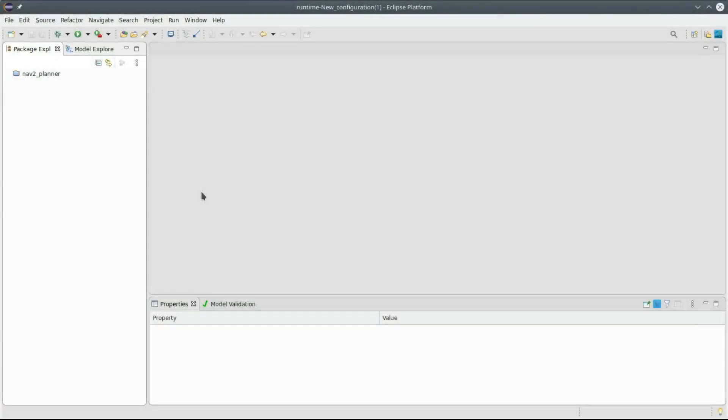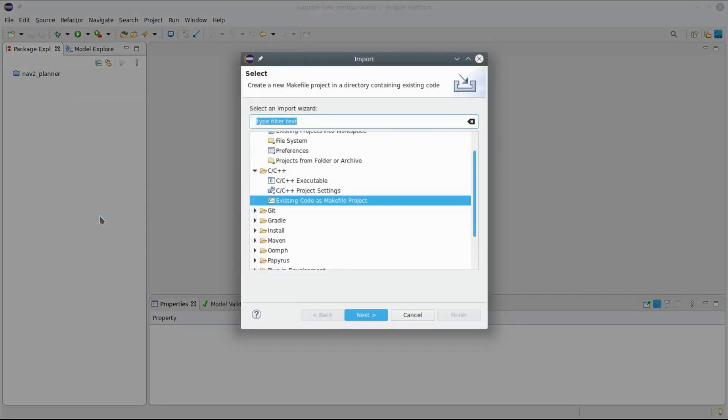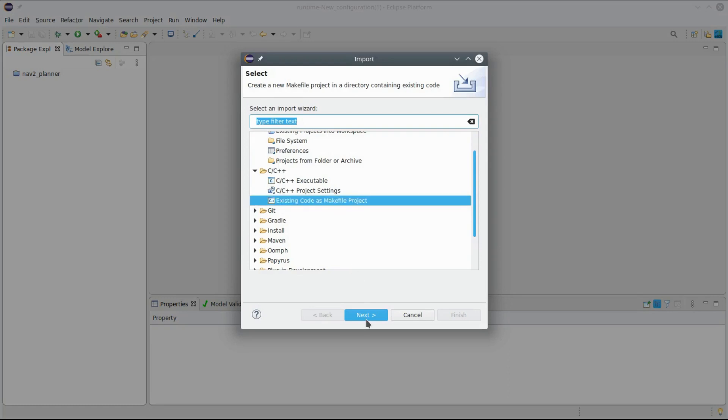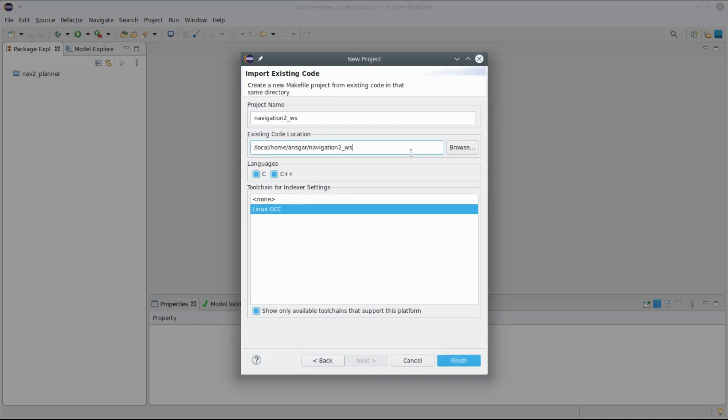In this video I want to show you how you can start with Papyrus for Robotics if you have existing ROS2 projects and you don't want to start from scratch. I'll do that with the example of the navigation2 stack. The first thing I will do is import the navigation2 stack source code into my Eclipse workspace. I choose the generic import function, I will use the C++ option to import existing code as a makefile project. Choose here Linux GCC and I've already got the path in my edit buffer.